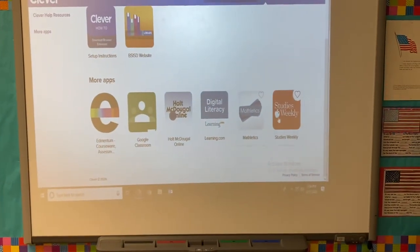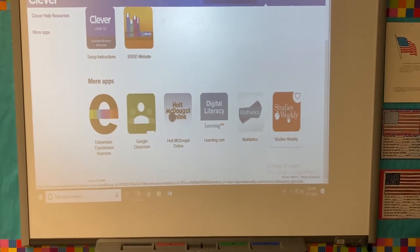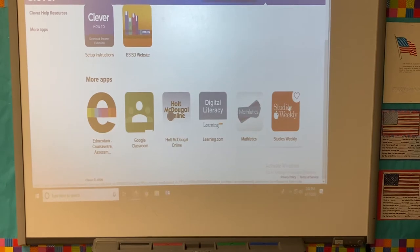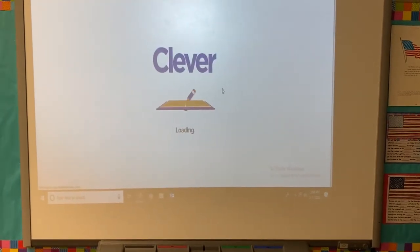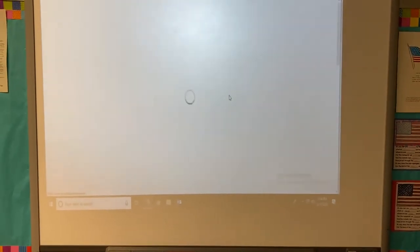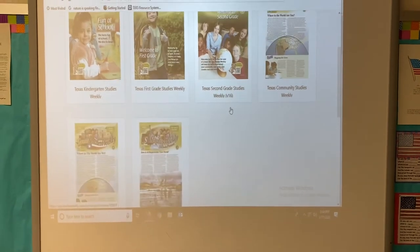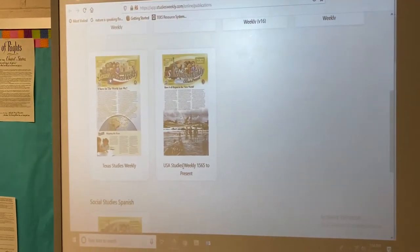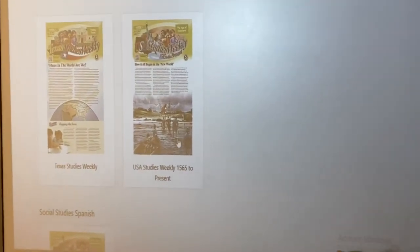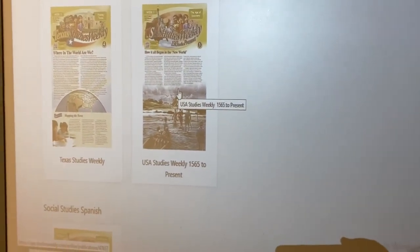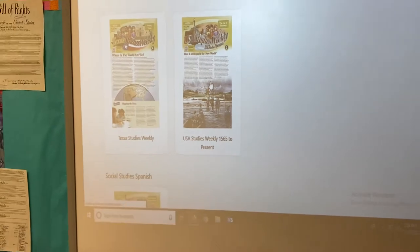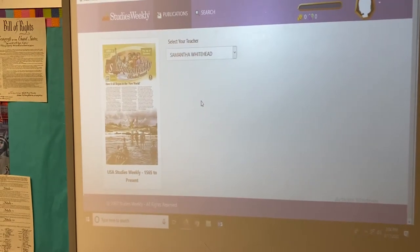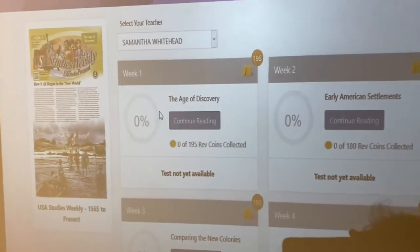Right here it says Studies Weekly and it's a red icon. You're going to click on that and it will load your weekly reader. Now you're going to go down to U.S. Studies Weekly 1565 to present. You're going to click on it and this information will come up.